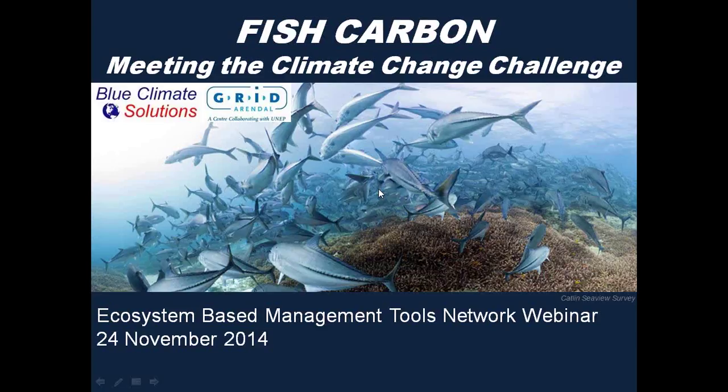My name is Sarah Carr, and I'm coordinator for the Coastal Marine Ecosystem-Based Management Tools Network. This webinar is organized by the EBM Tools Network as well as OpenChannels.org, and we're all very glad you could be here today. This webinar is on a report that's recently come out about fish carbon, meeting the climate change challenge. Presenting today we'll have Stephen Lutz of Grid-Arendahl and Angela Martin of Blue Climate Solutions.